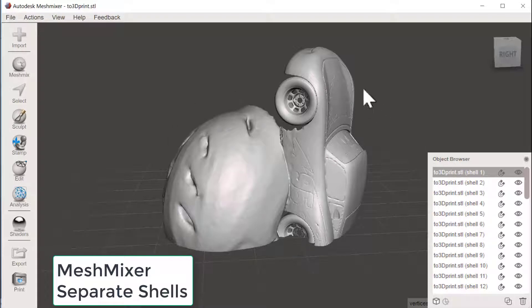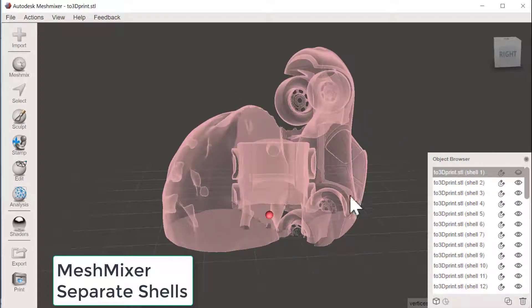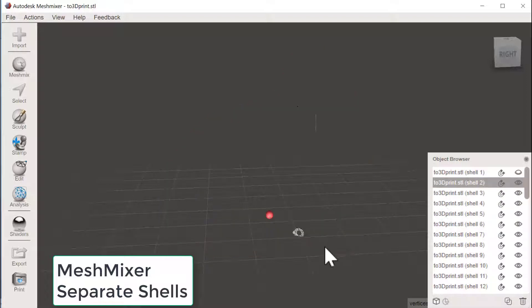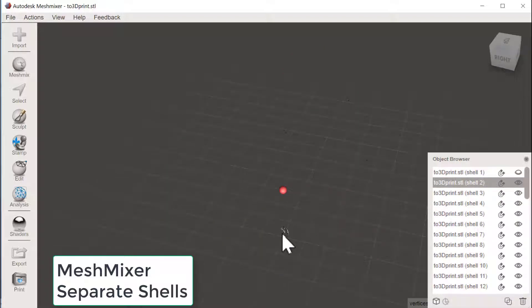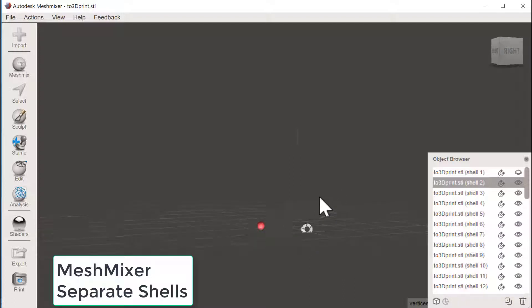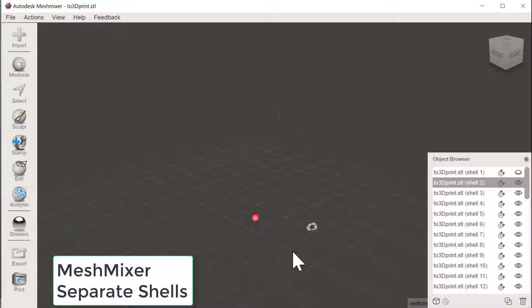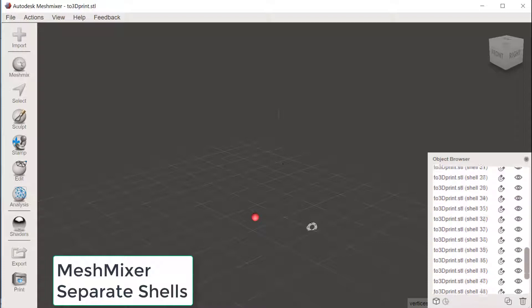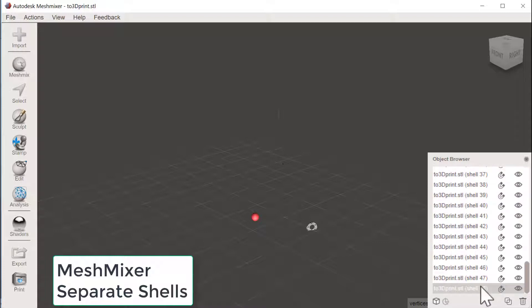And if I choose the first one, it activates that. Let's make it invisible and pick the next one. And now we can see tiny small pieces floating around here.